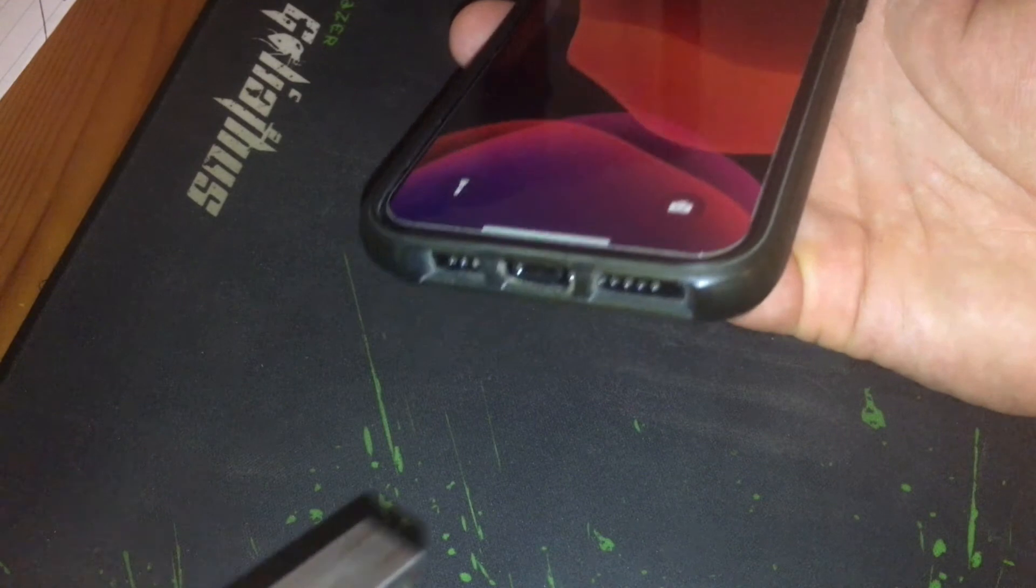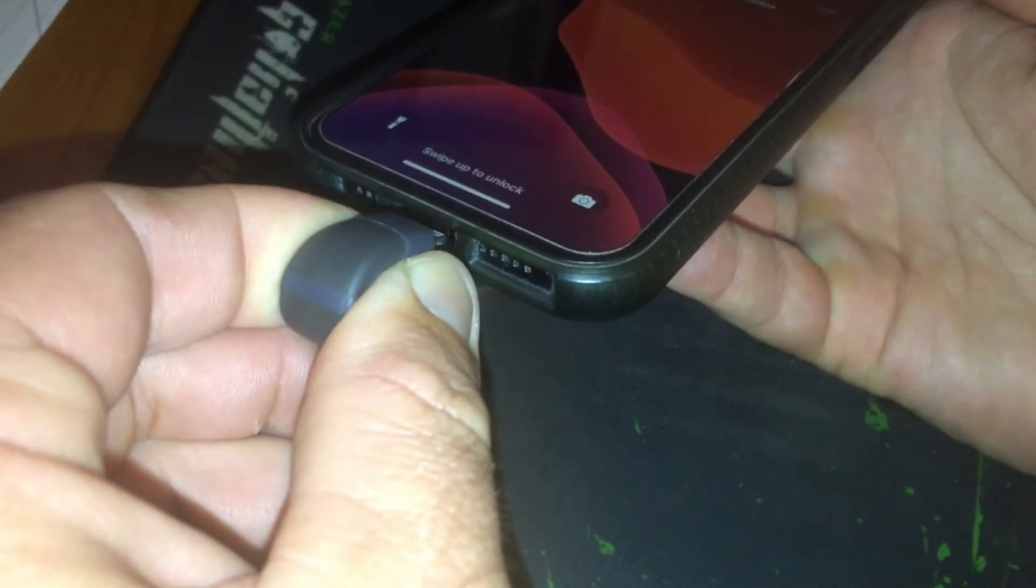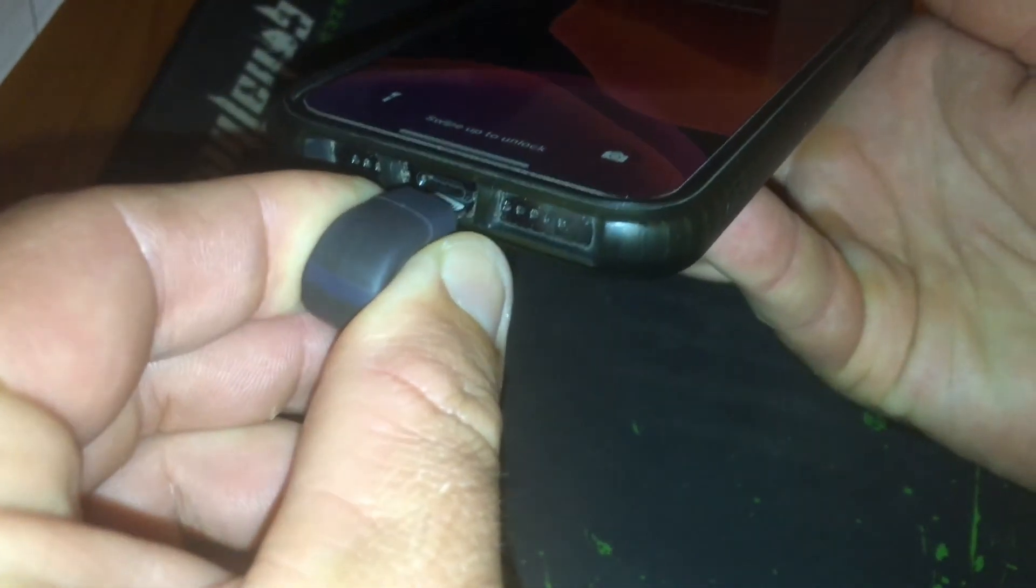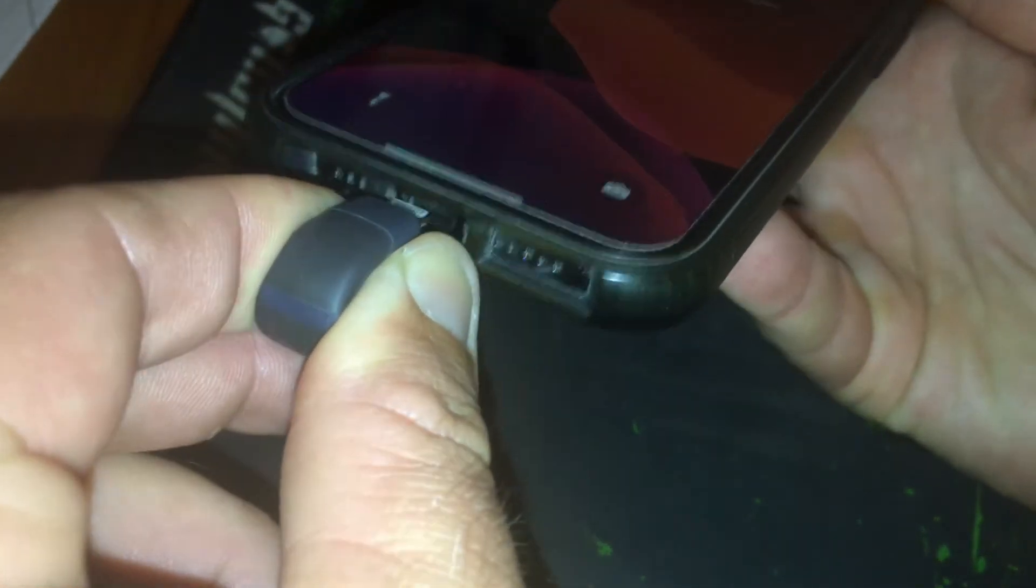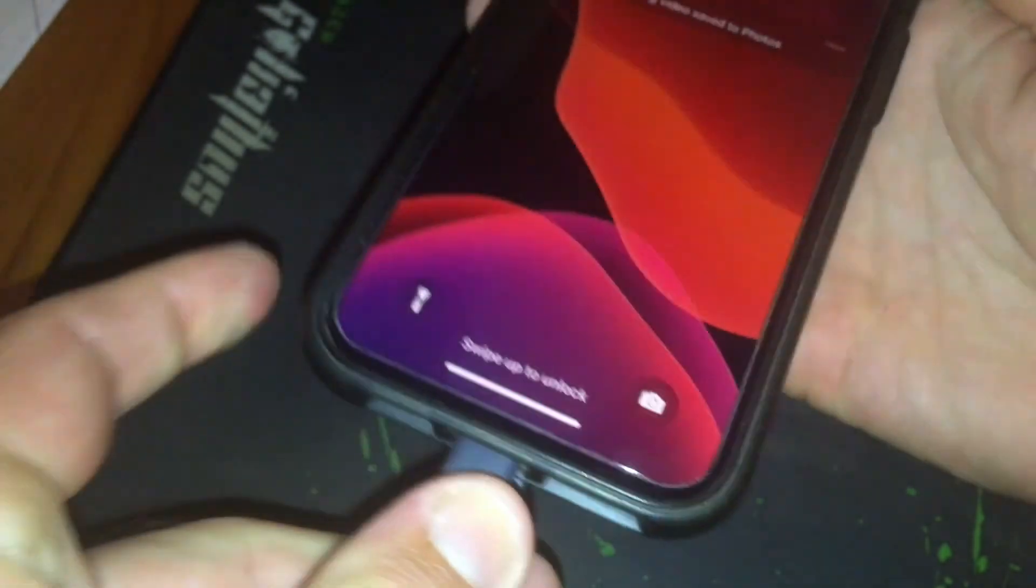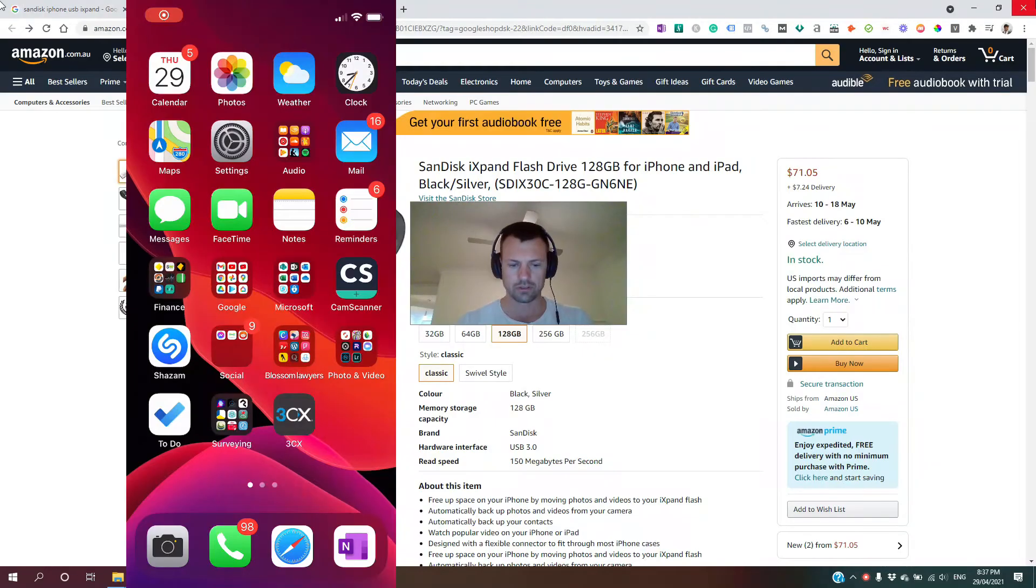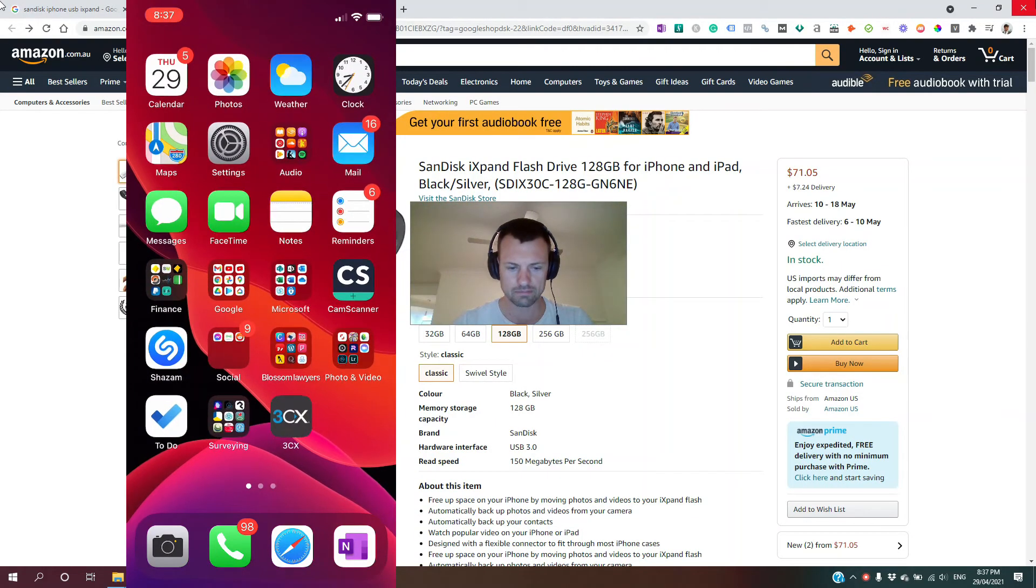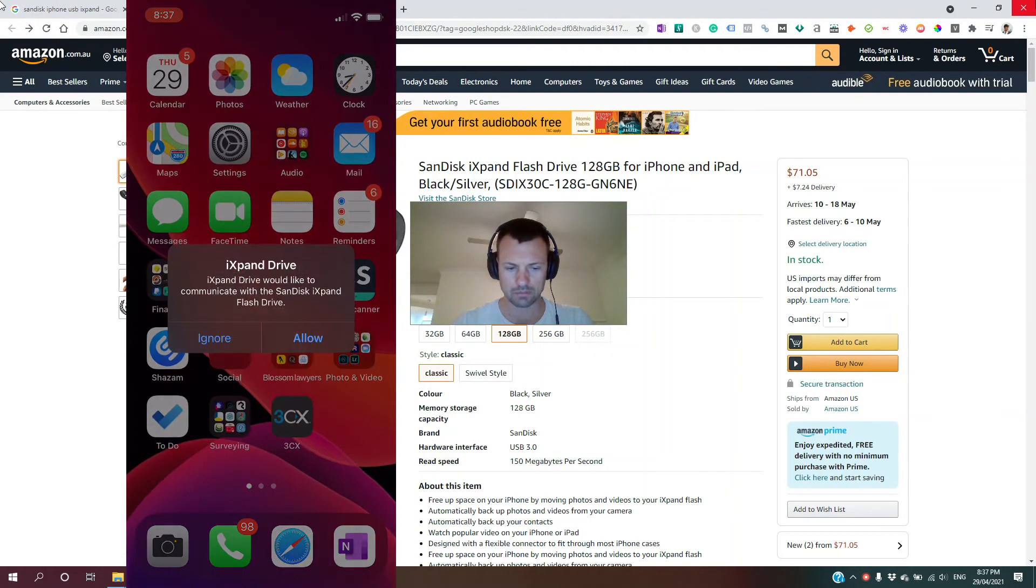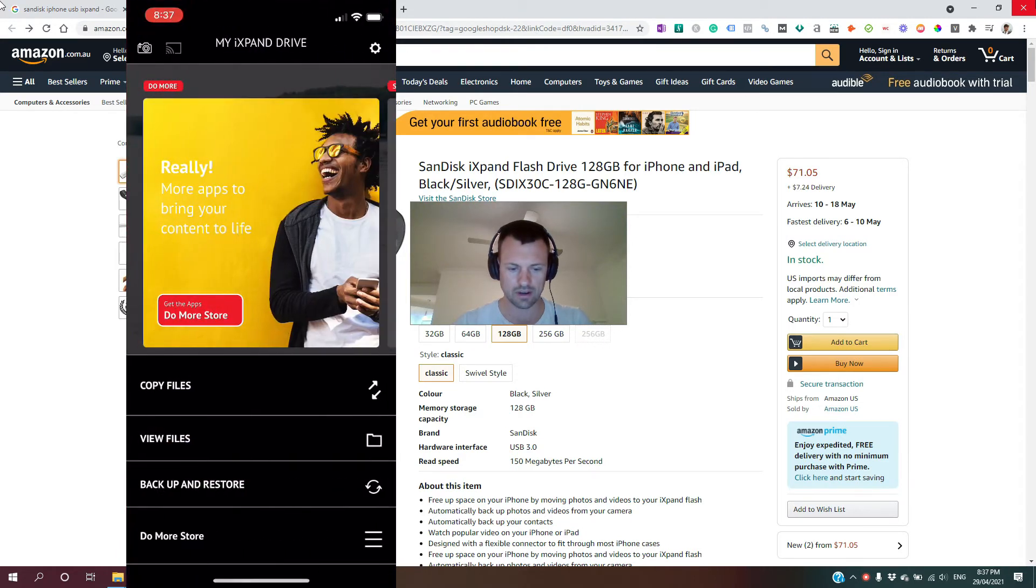Now, we'll simply just plug the lightning connection into the lightning port on the phone. So when it's plugged in, it'll pop up with a little request to either allow communication or ignore. So we're going to hit allow, and it brings up the app.